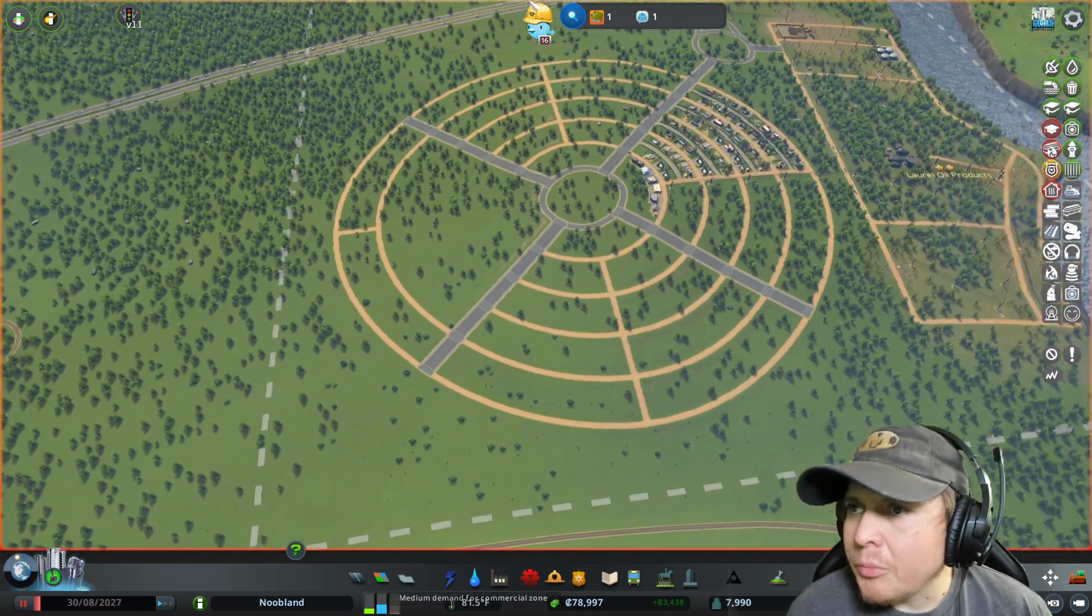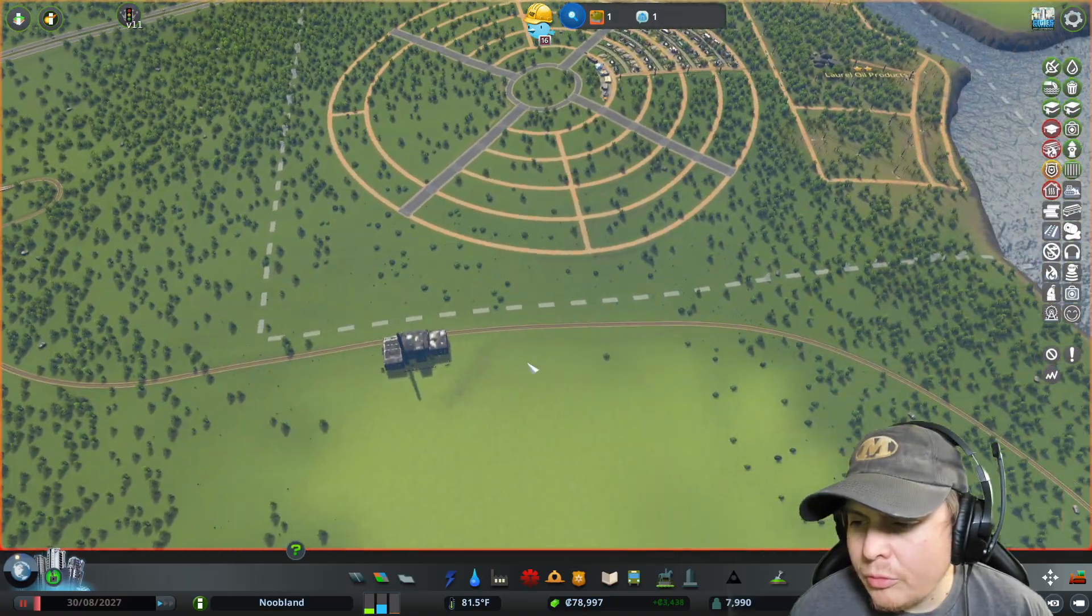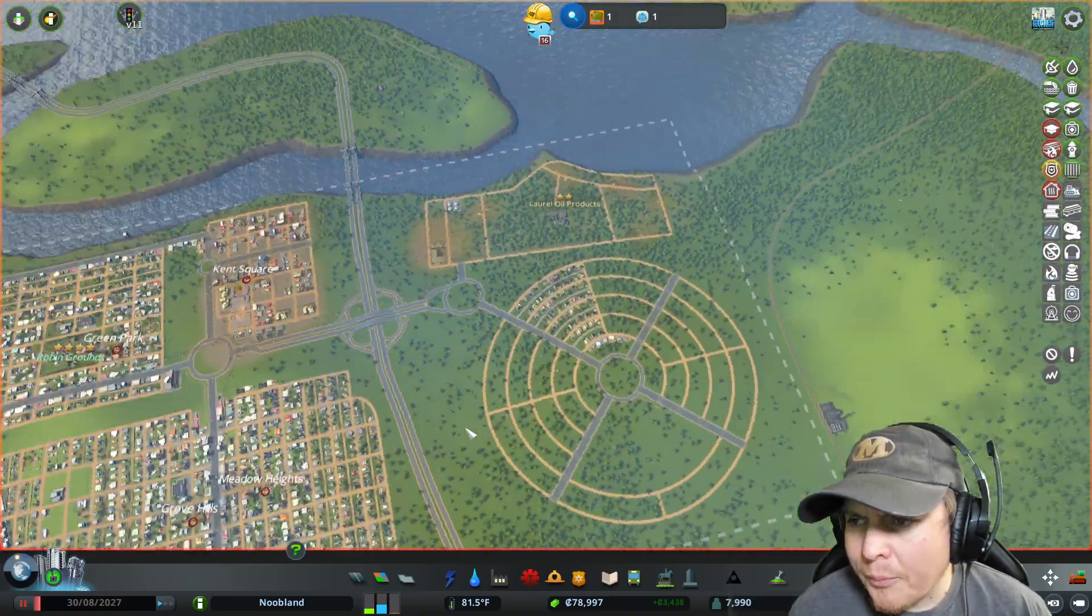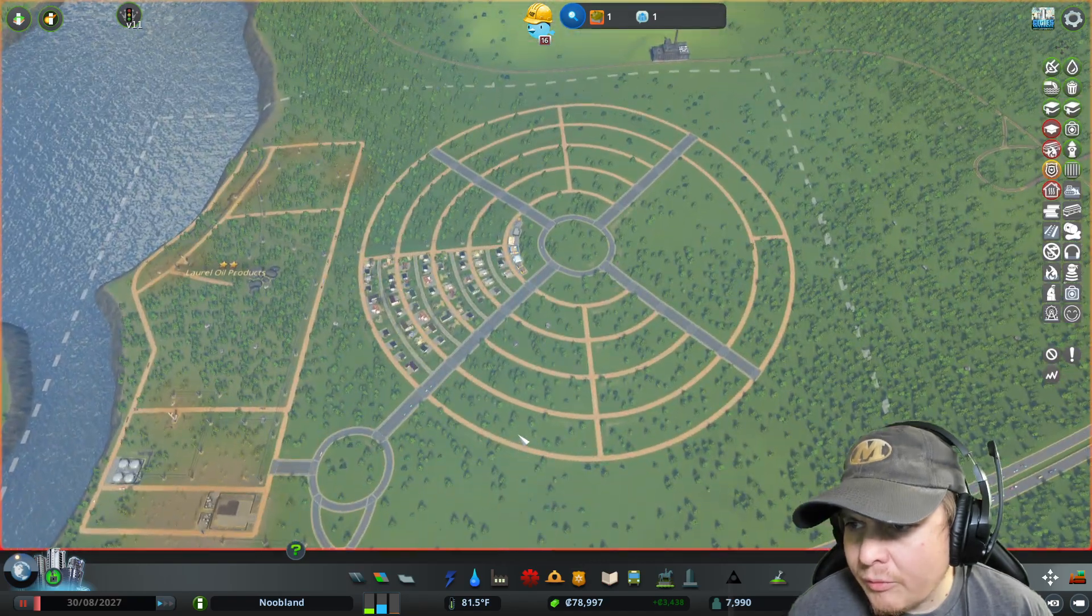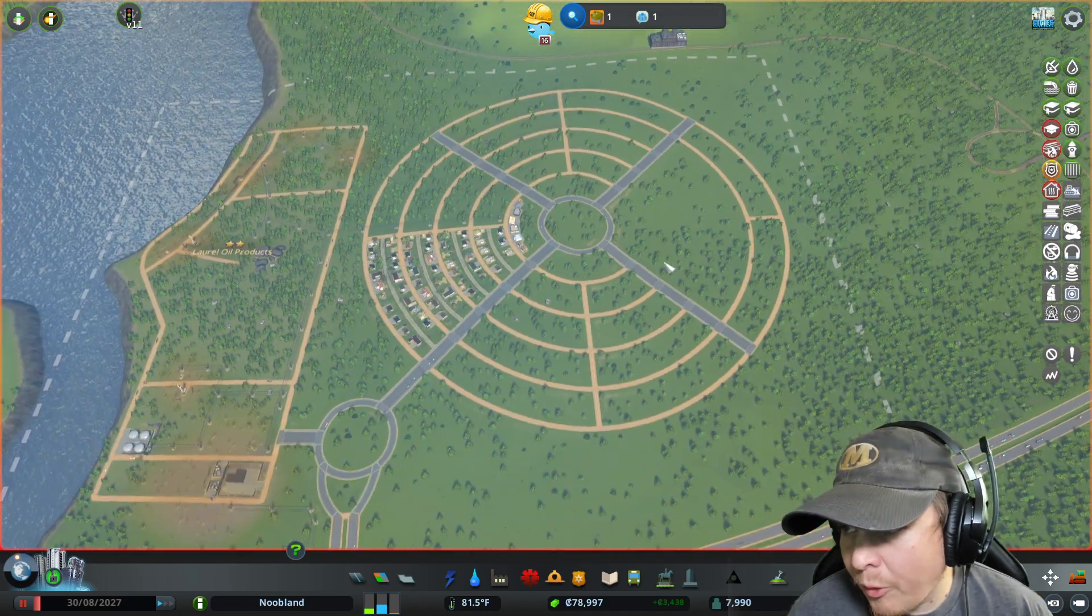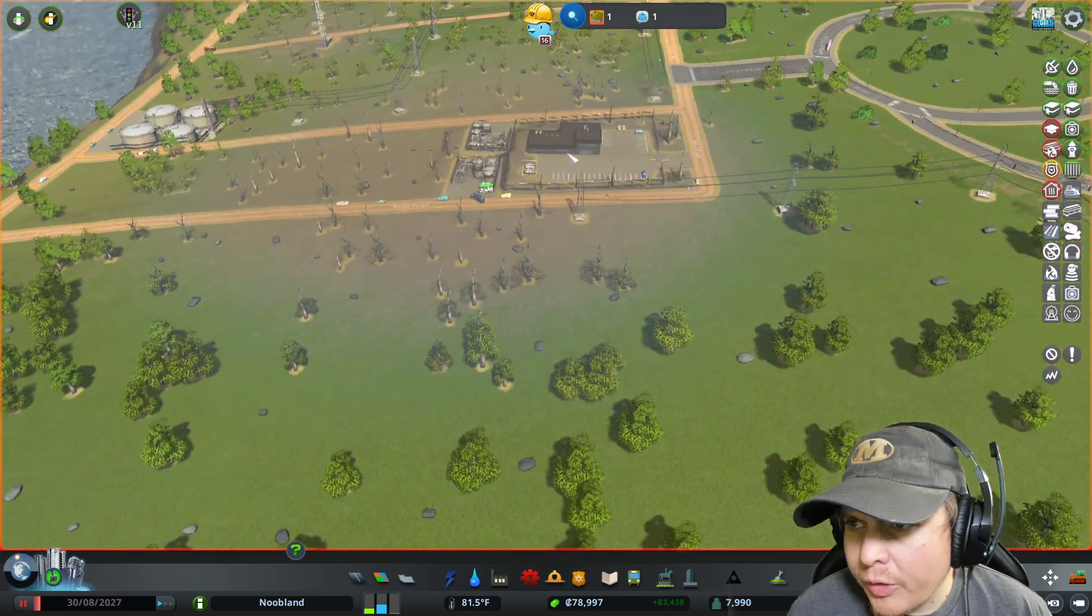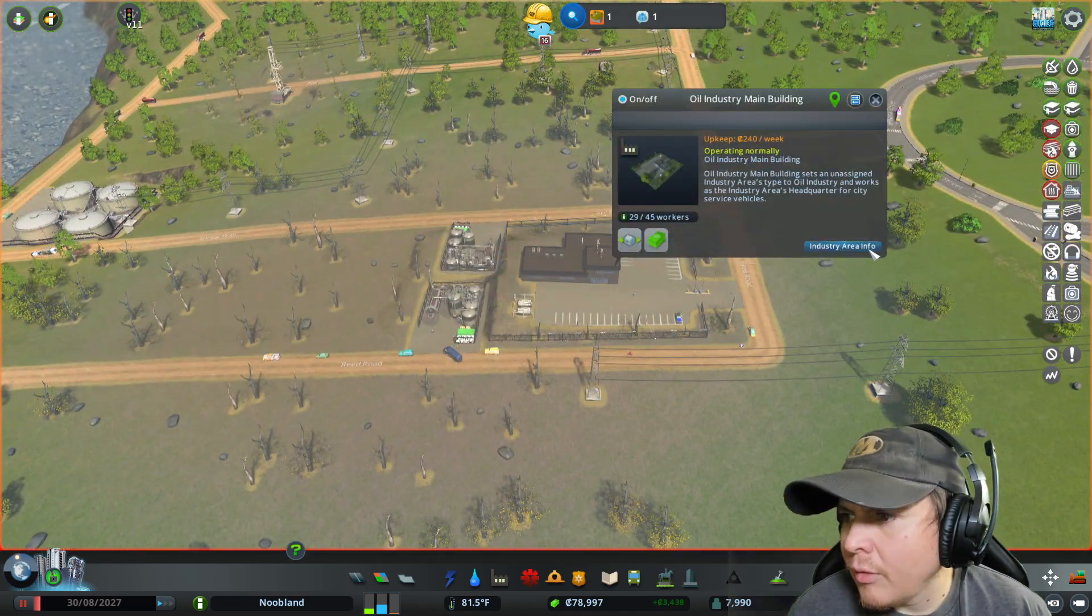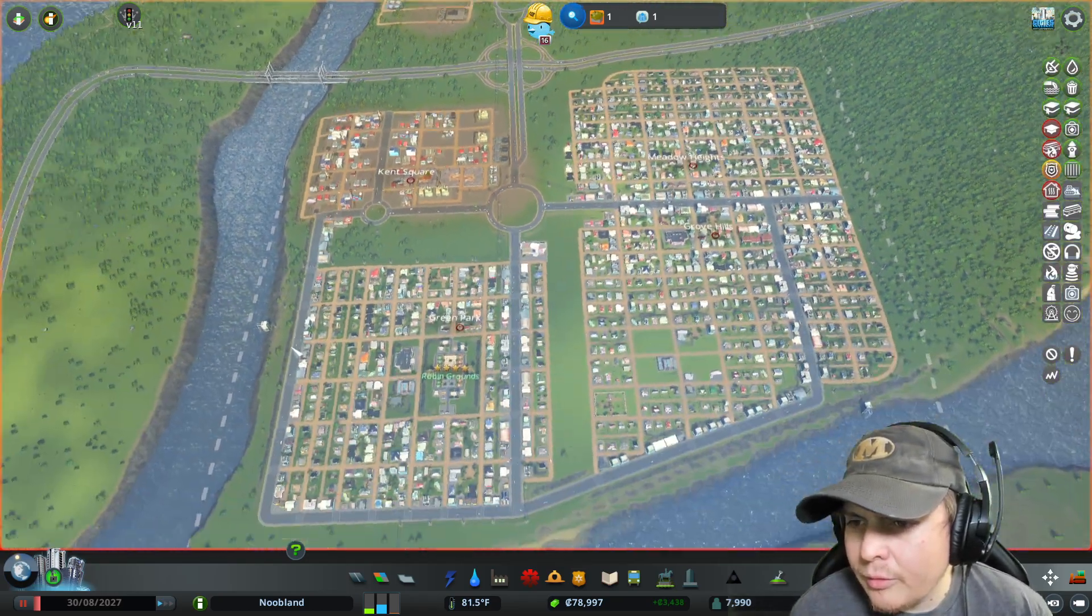Got medium demand for some commercial. What do I need to build? I think I'll need to build a university as I build these out. I'm gonna build this park here. Let's see if we're making money over here.